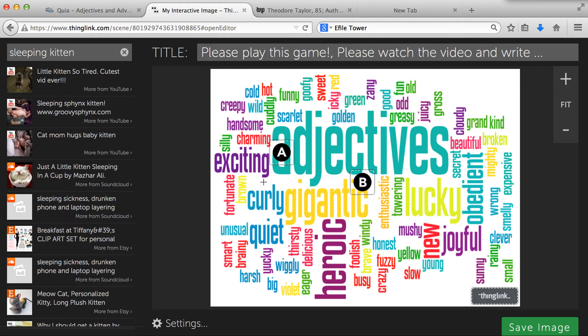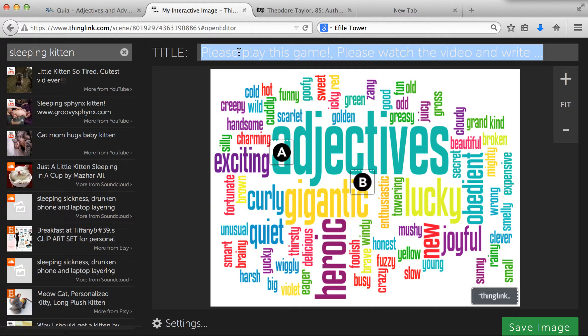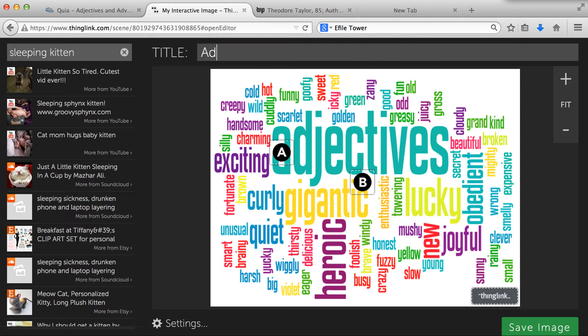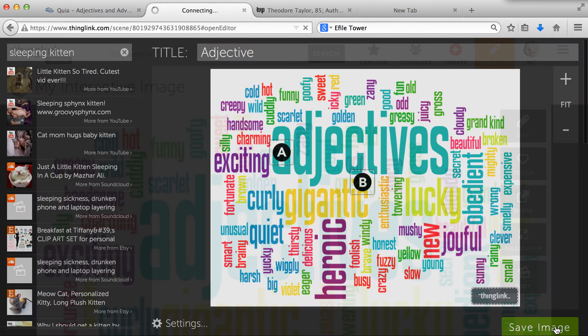So now I have two tags on my image — feel free to do more than that. Change the title because it usually defaults to the last thing that you typed in. Then I'm going to save my image.